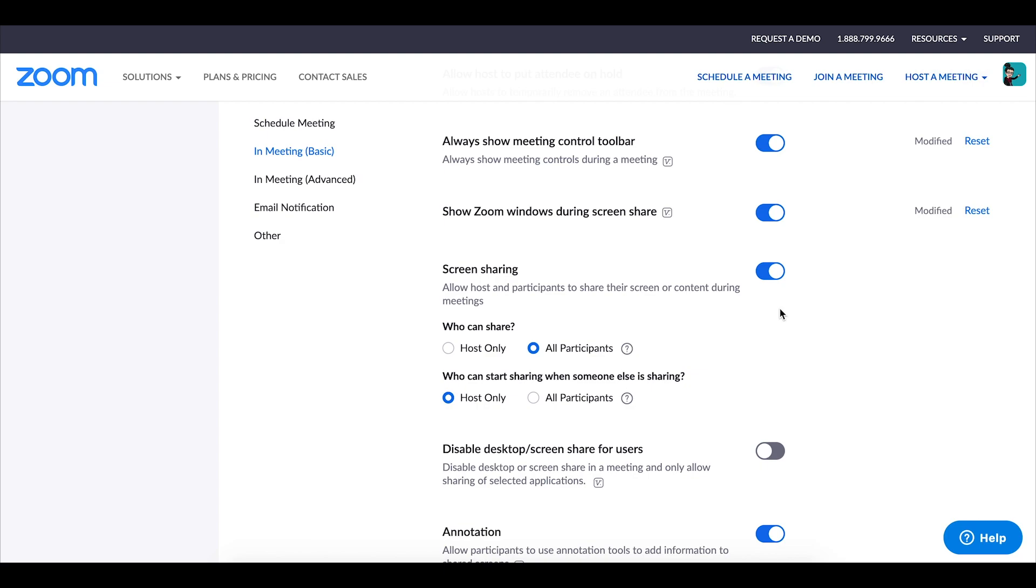But if you've heard in the news recently with everyone now using the zoom platform and things like that there have been some public events where people have joined and this setting has been turned on and then you get random people sharing inappropriate pictures and things on their screen.